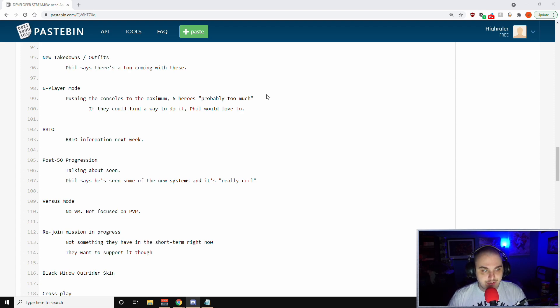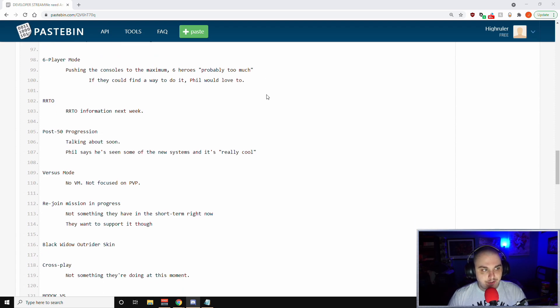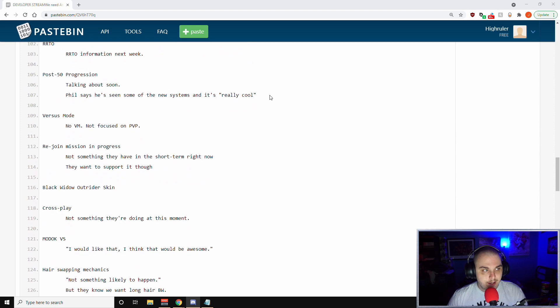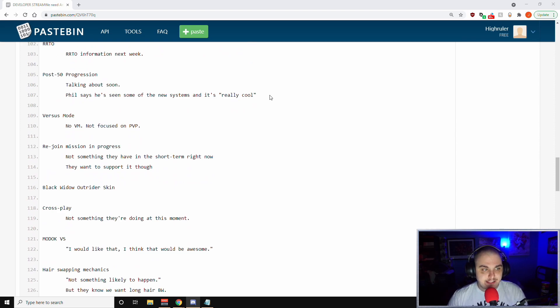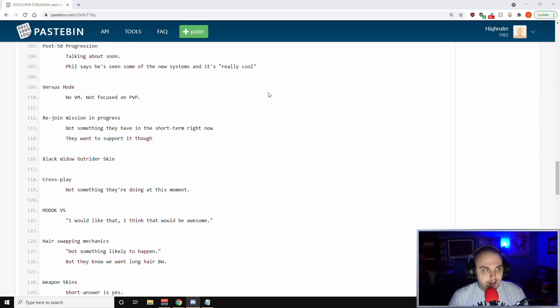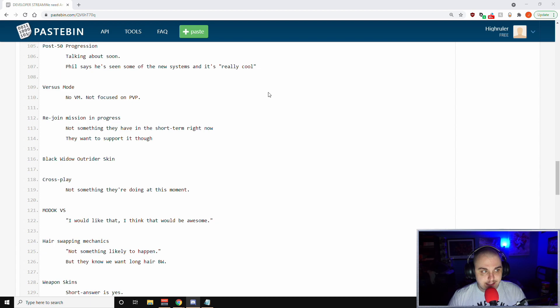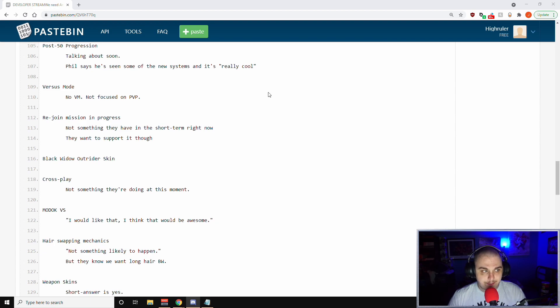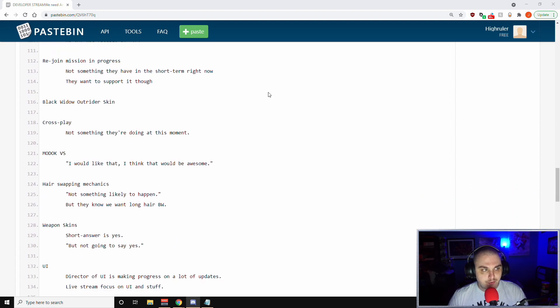New takedown outfits - Phil says there's a ton coming in the future. With the six player mode, Phil has said that they're pushing consoles to the maximum already. Six heroes or six players is probably too much. If they could find a way to do it, Phil would love to. Red room takeover - red room takeover information next week, guys. Post 50 progression - they're talking about it soon. Phil says he's seen some of the new systems and that it's really cool.